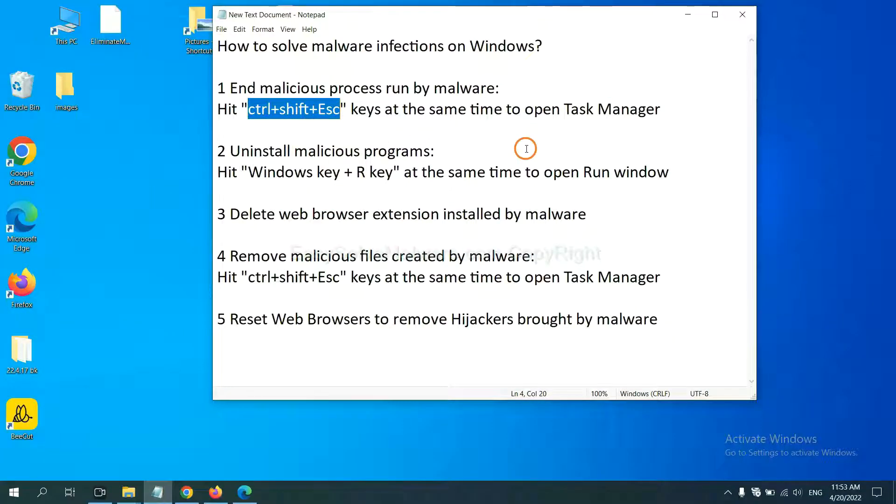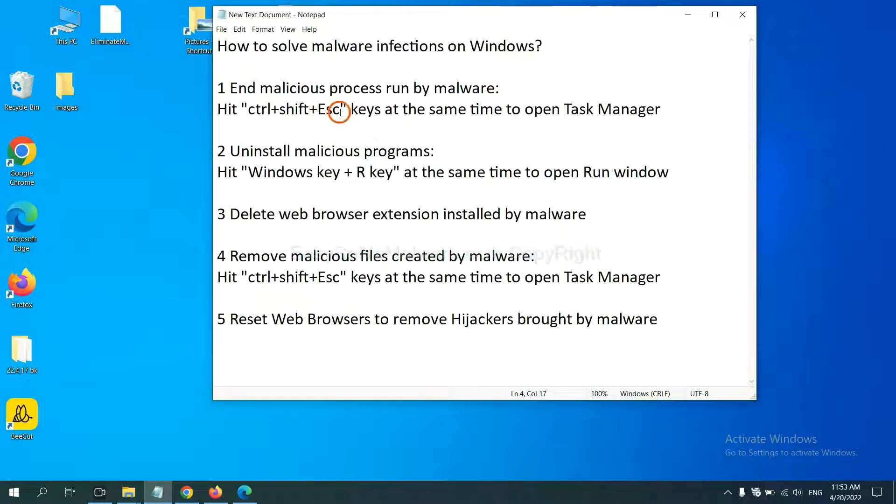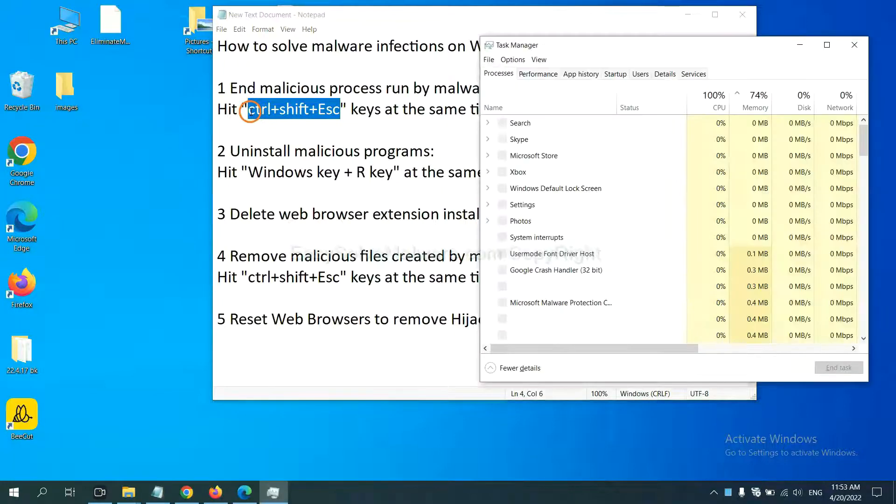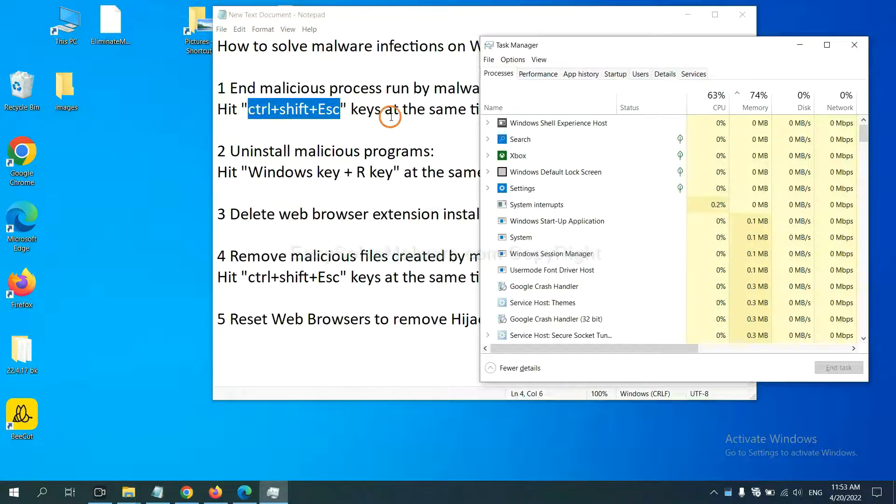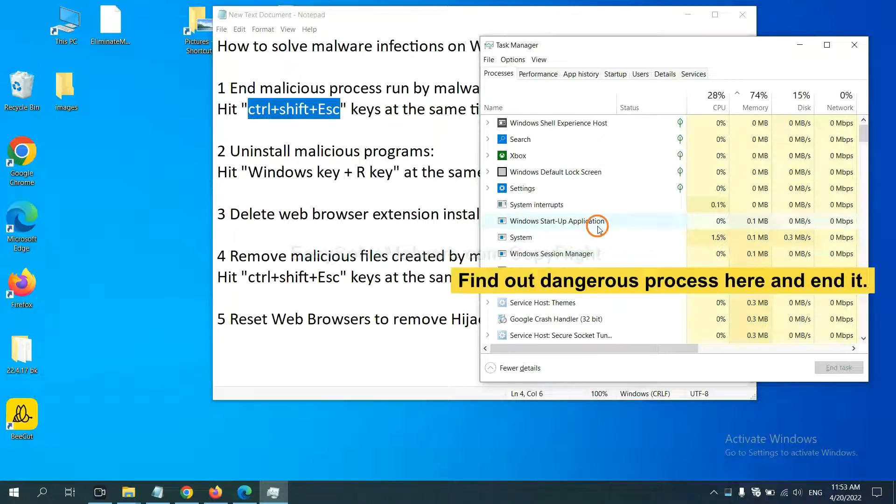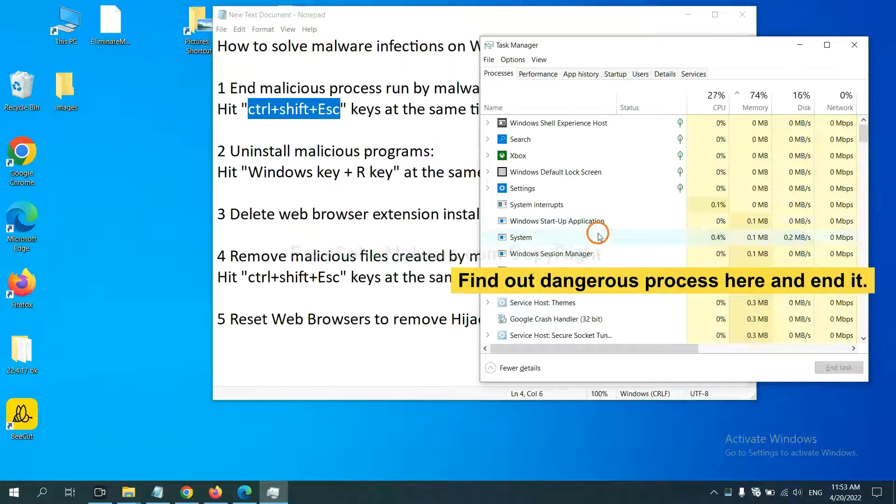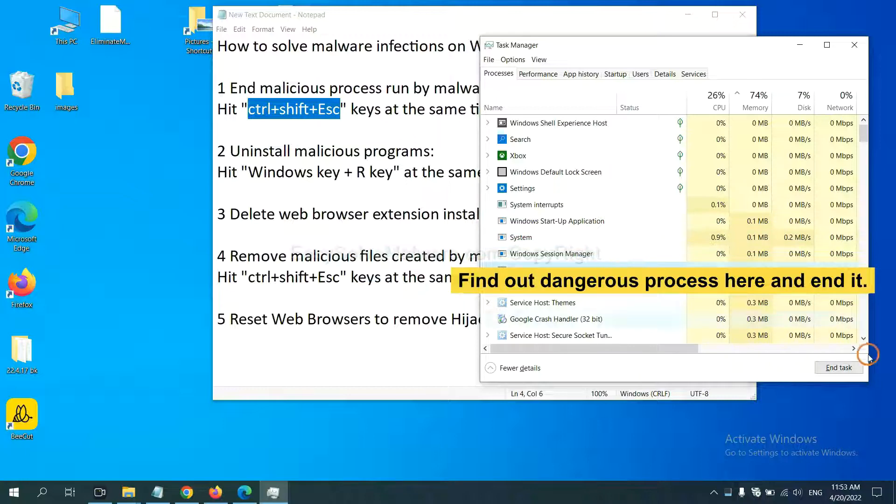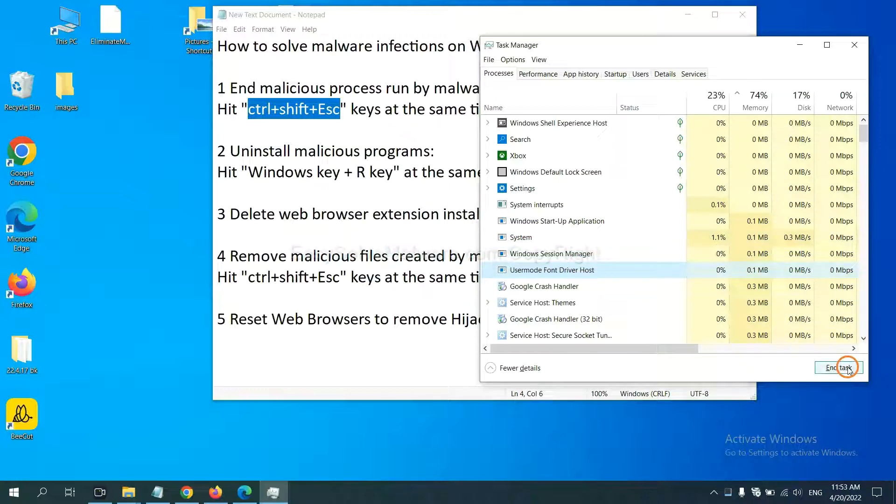First, we need to end malicious process from the malware. Now hit the three keys at the same time. Then Task Manager will open. Now you need to find out dangerous process and then end the task. For example, select one process and click here.